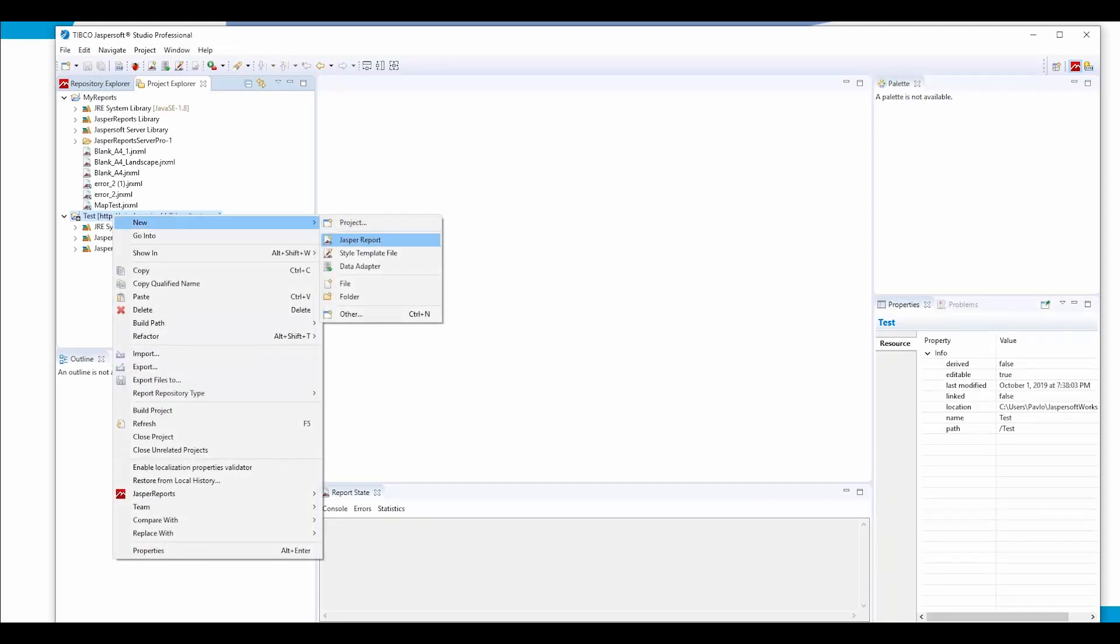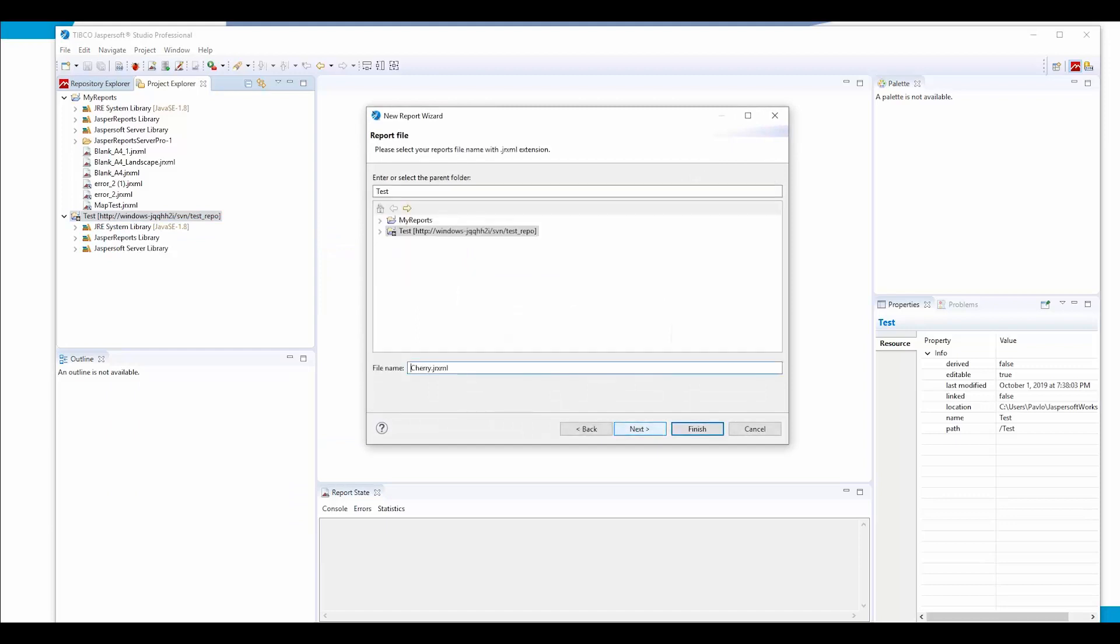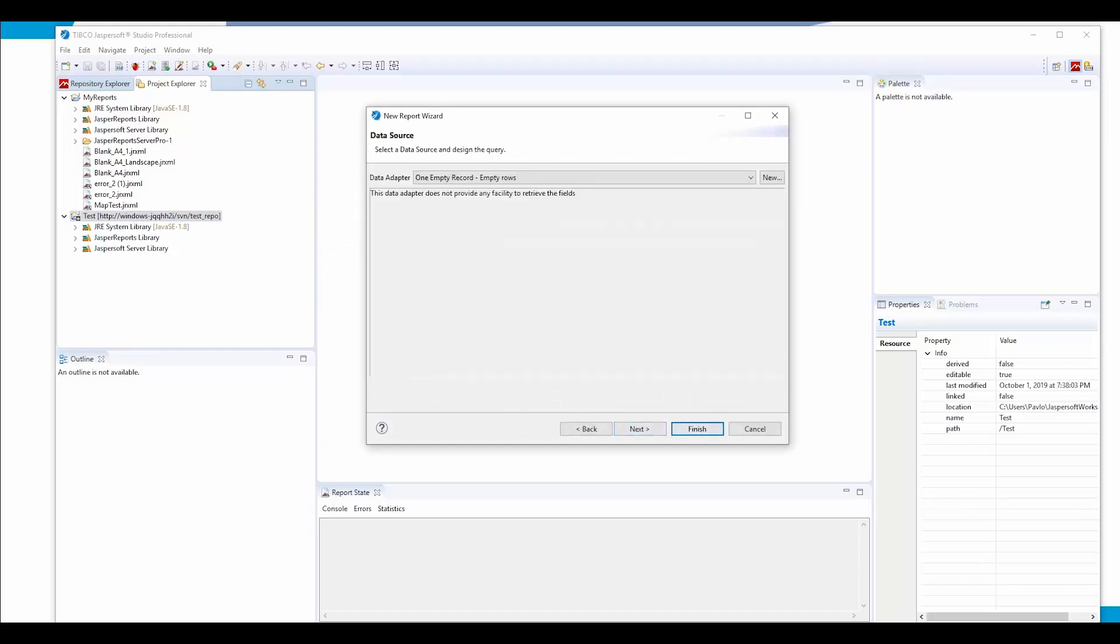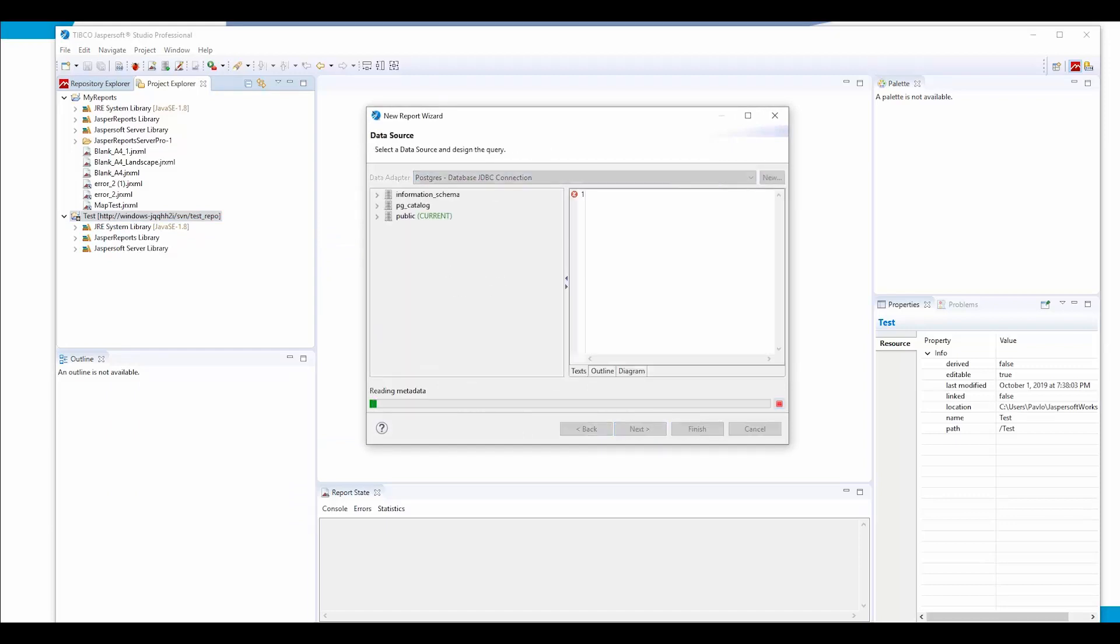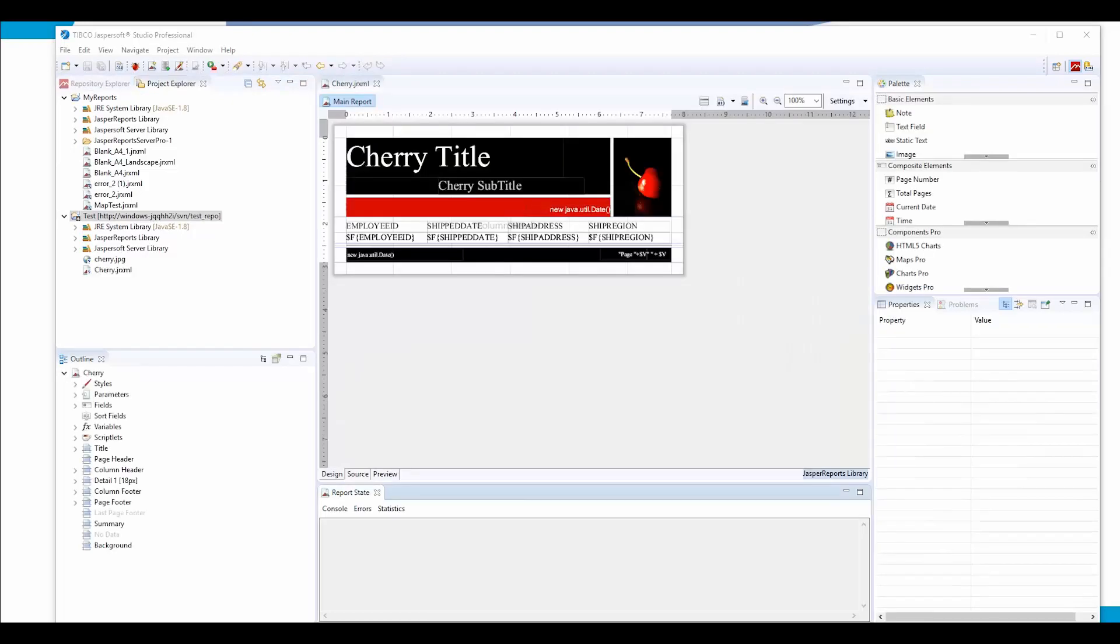Now let us create a simple report. That would be one of the samples. I created a sample project, a sample report.